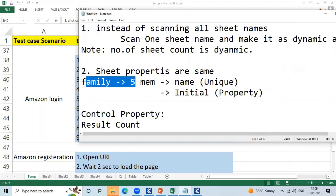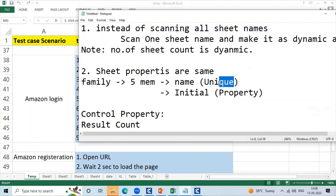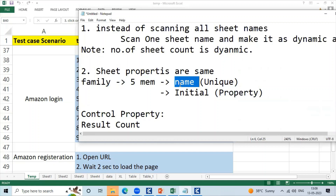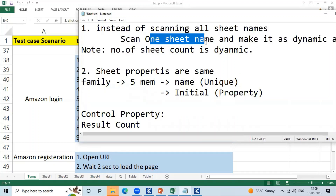For example, consider a family with five members. If you have a naming convention for these five members, there is a property — the initial is the property. If you have a property, you can do the sheet names and buffer them. This is a naming convention approach. You can select the sheet names and use the properties in Excel. You will select the buffers.